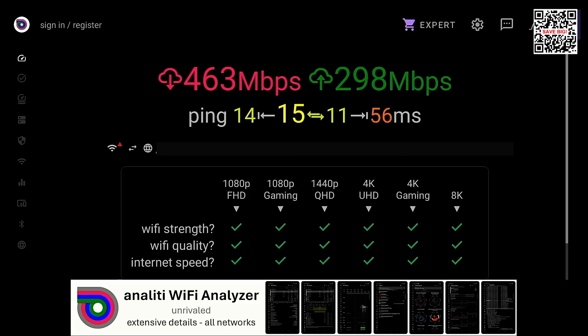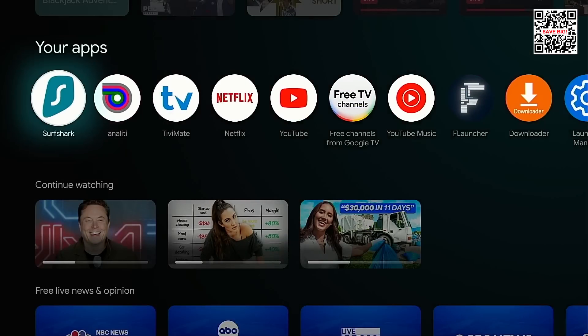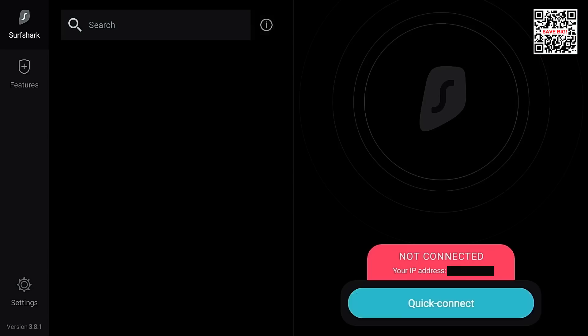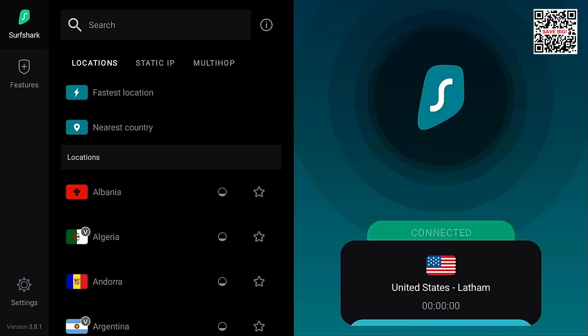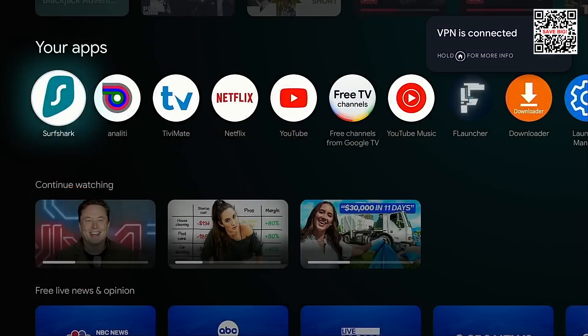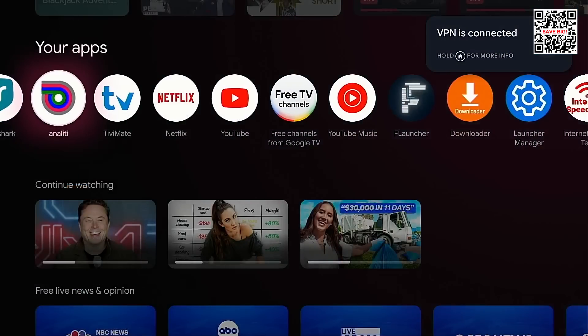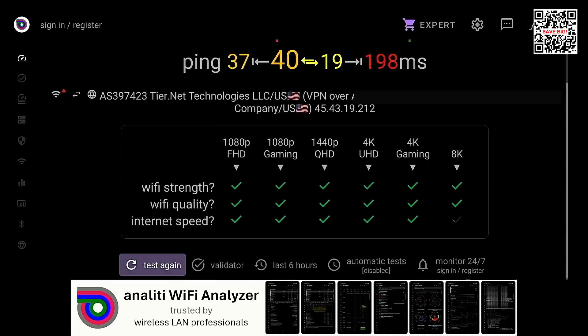Okay let's now connect to Surfshark VPN. All right Surfshark is connected back into Anality and now you will see my speeds are much lower 85 megabits per second down and 53 megabits per second up. But in terms of streaming you will see in the chart that I can still stream 8k video with these speeds.